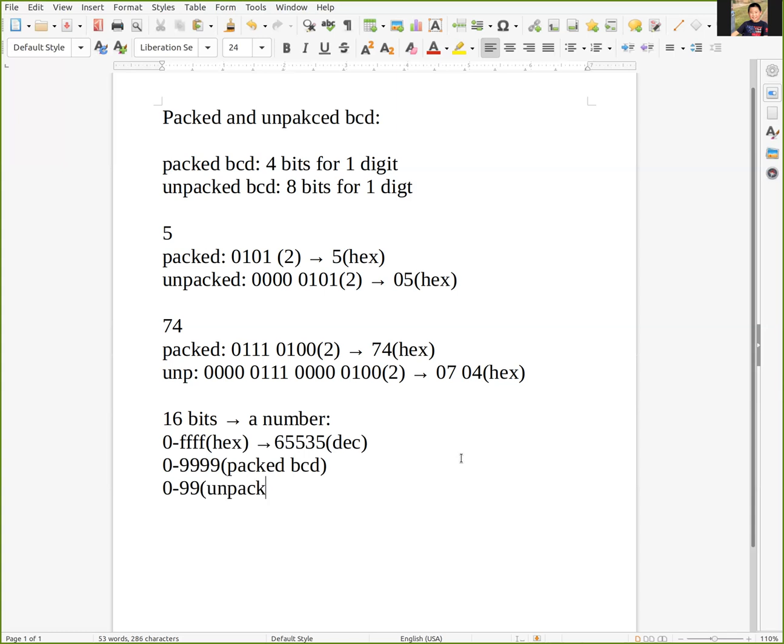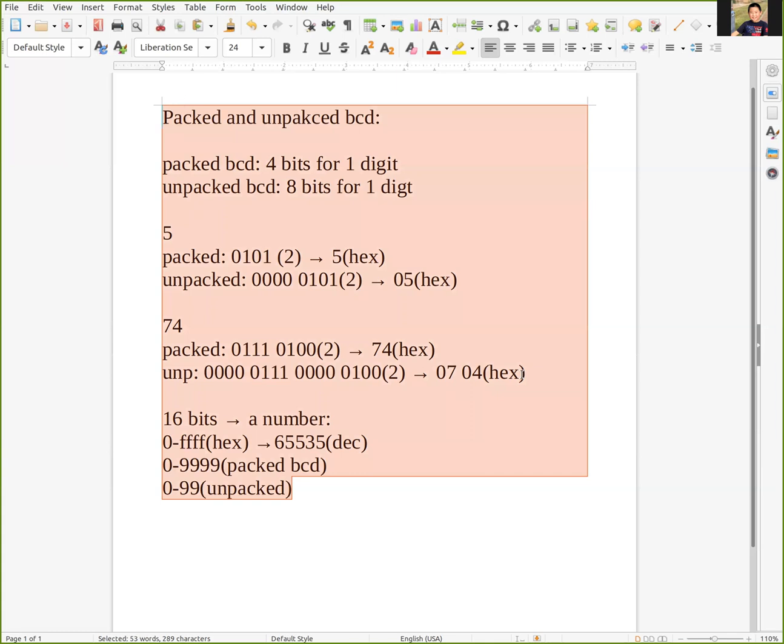The four bits will never exceed nine, so it wastes space. There's no A, B, C, or D - it's only from zero to nine. That's all for packed and unpacked BCD.